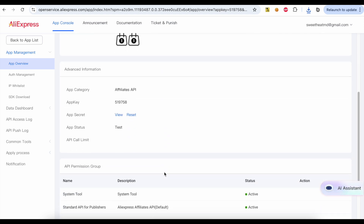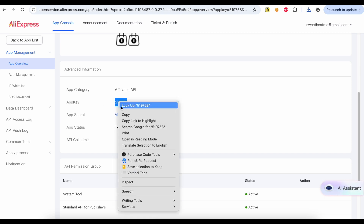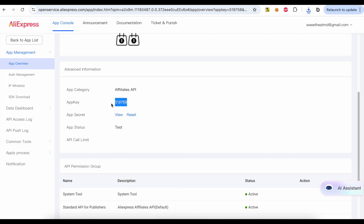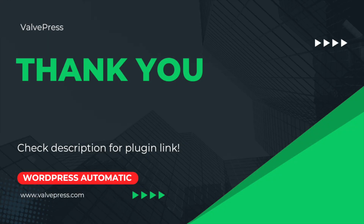Copy your APP key. Click the View button to show and copy your APP secret. Thank you for watching. The plugin link is in the description.